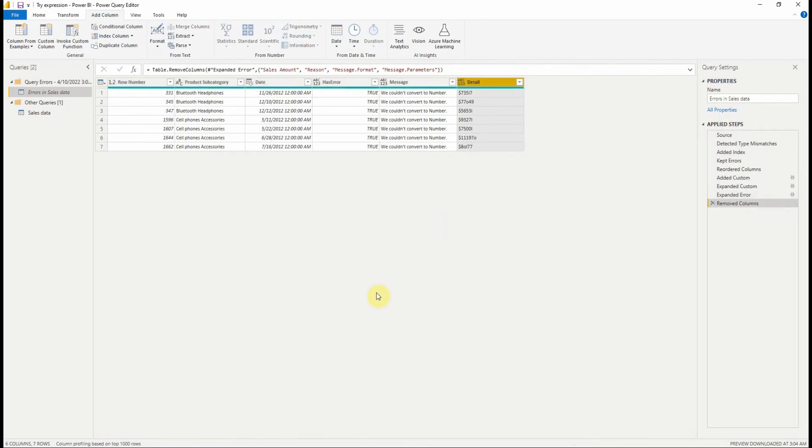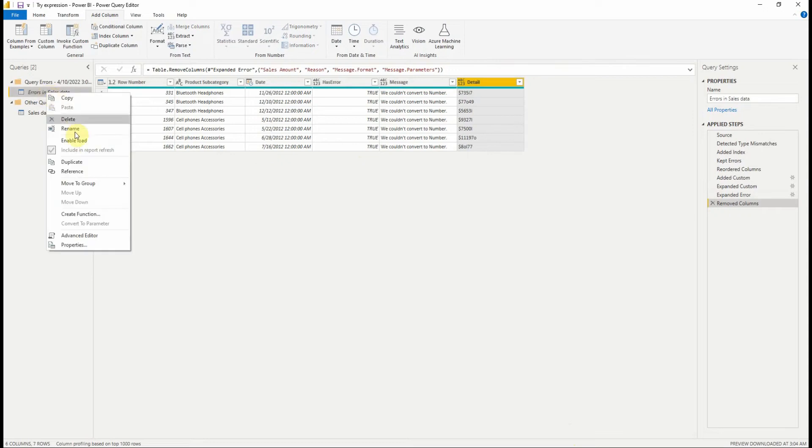Ok nice. We have the detail column which contains the original value and the error message in the message column. Like that we have a global view about our data errors.